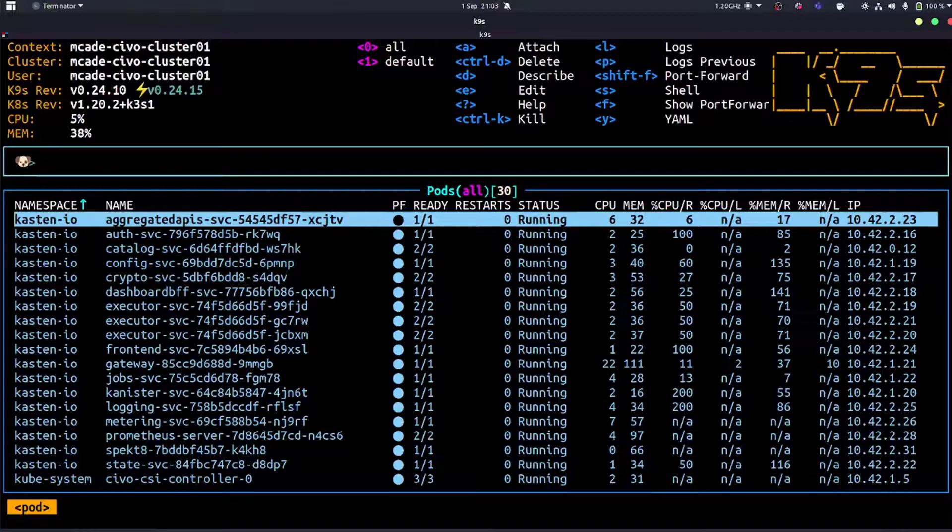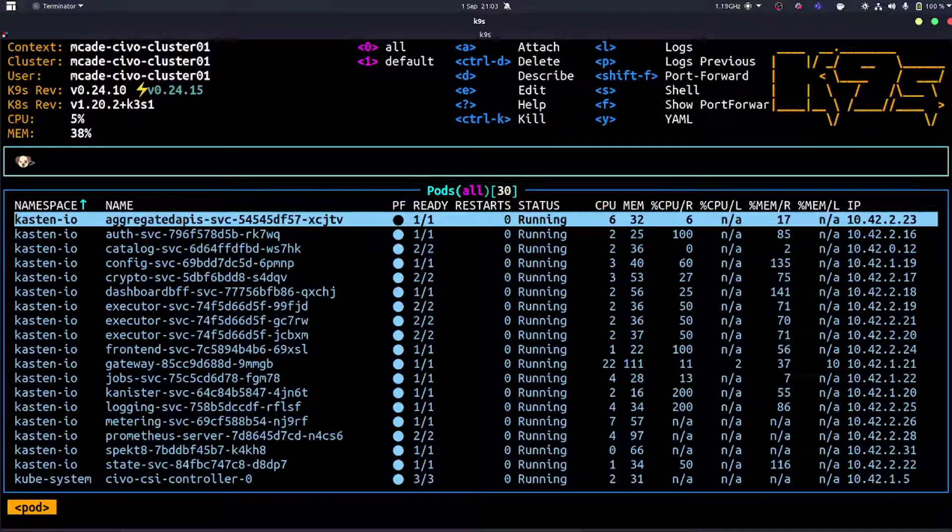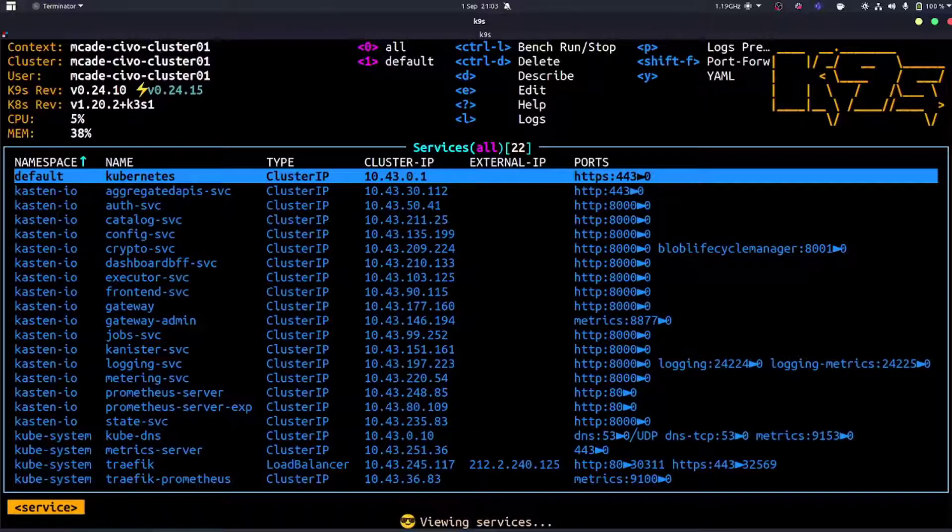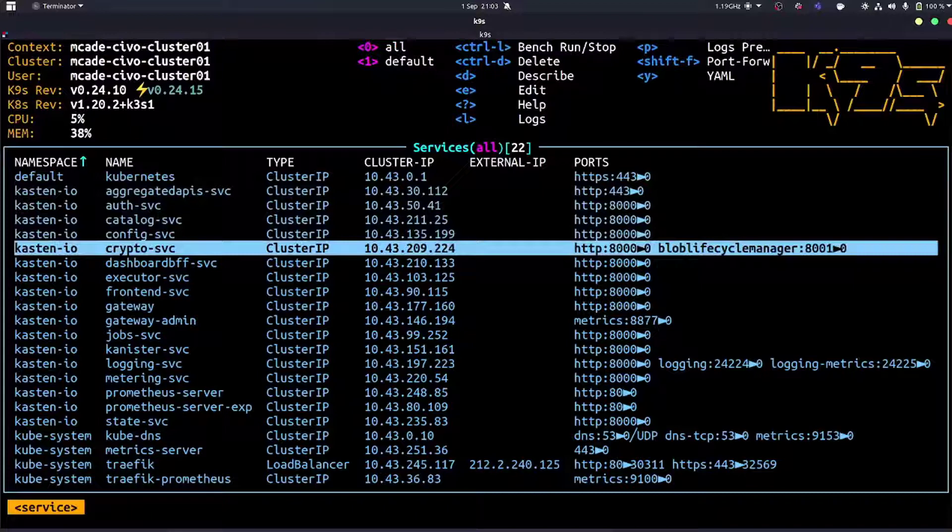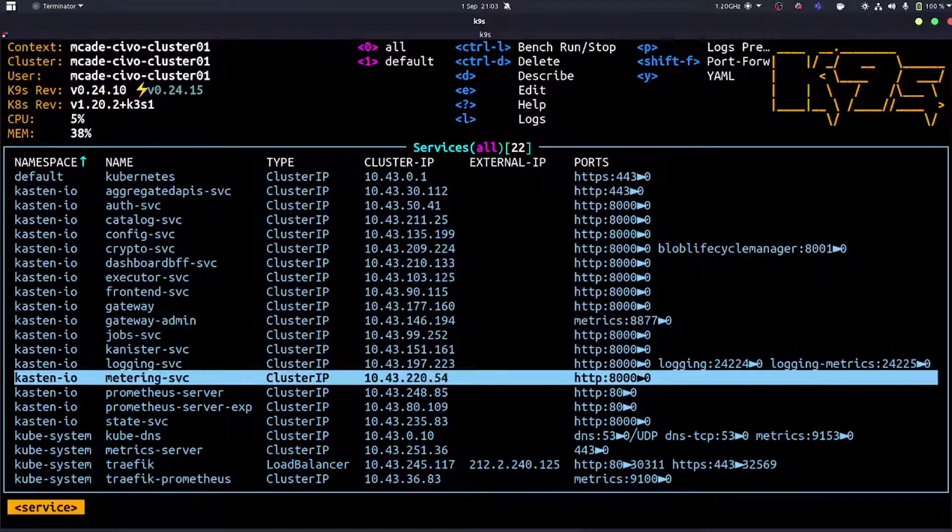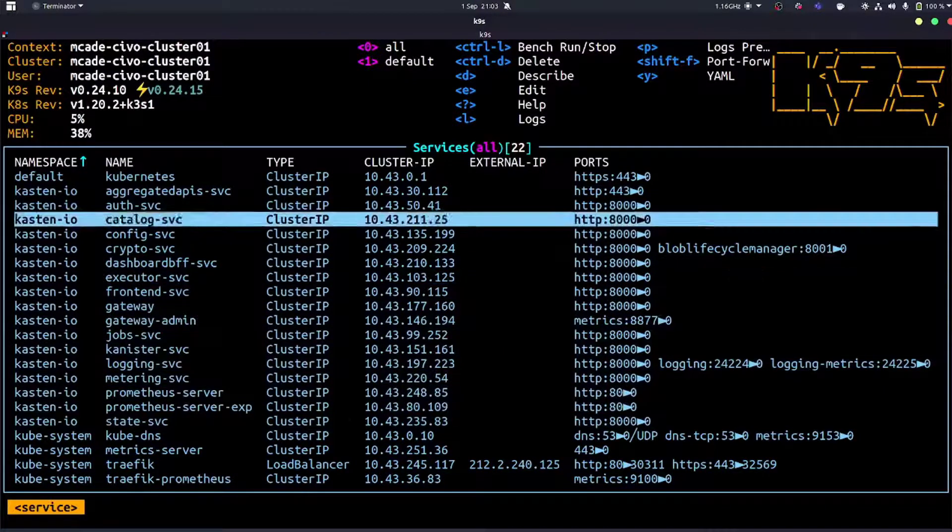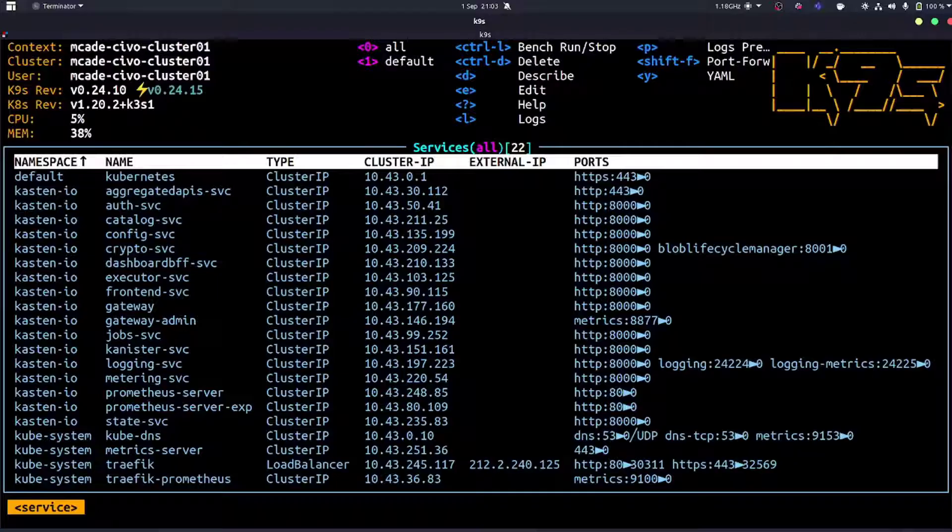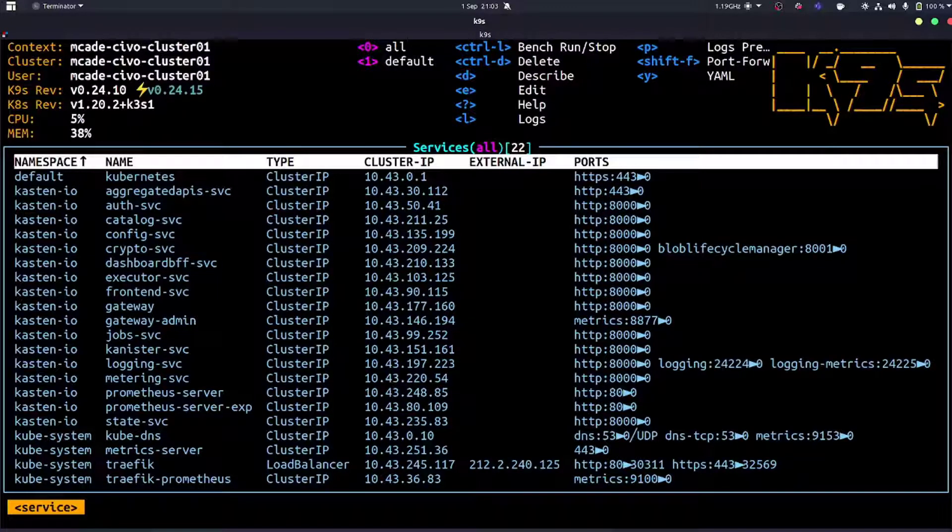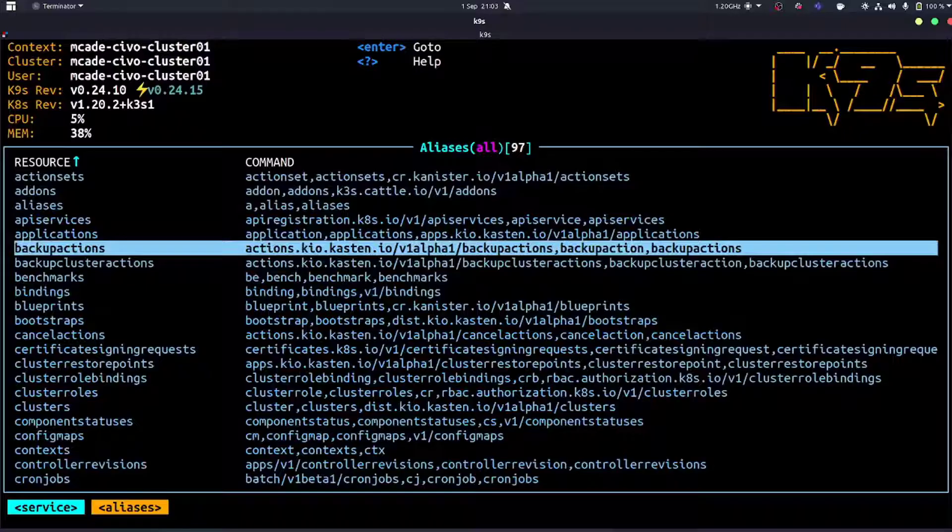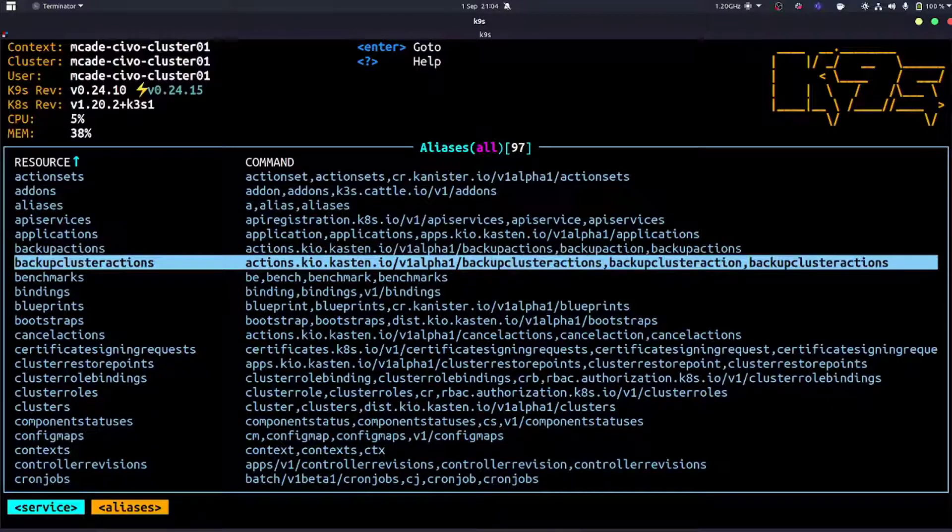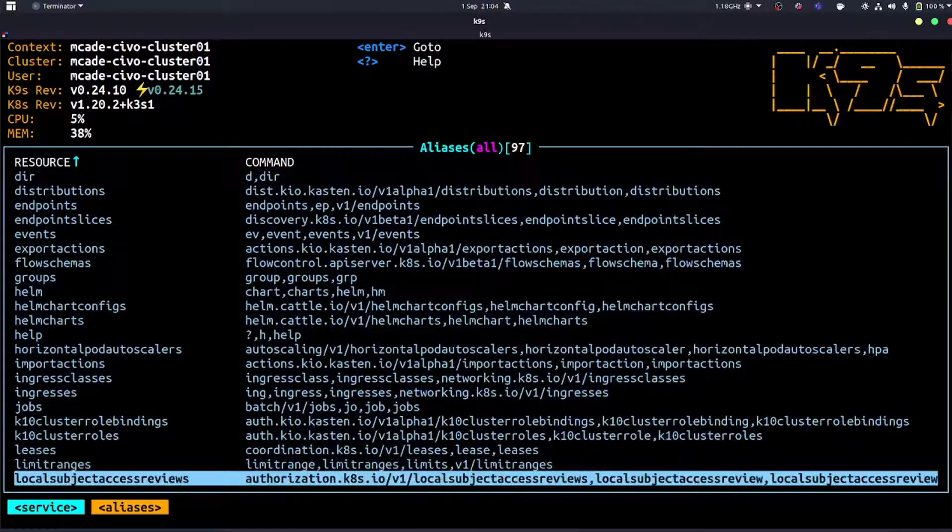If we use the colon, that gives us the ability to choose the Kubernetes resource that we want. If we want to bounce around pods, services, or deployments, we can do that. Here you can see we're looking at services, and we're going to come back to services because I want to show something else cool later. Really simple stuff - colon to jump around Kubernetes resources and slash to filter.